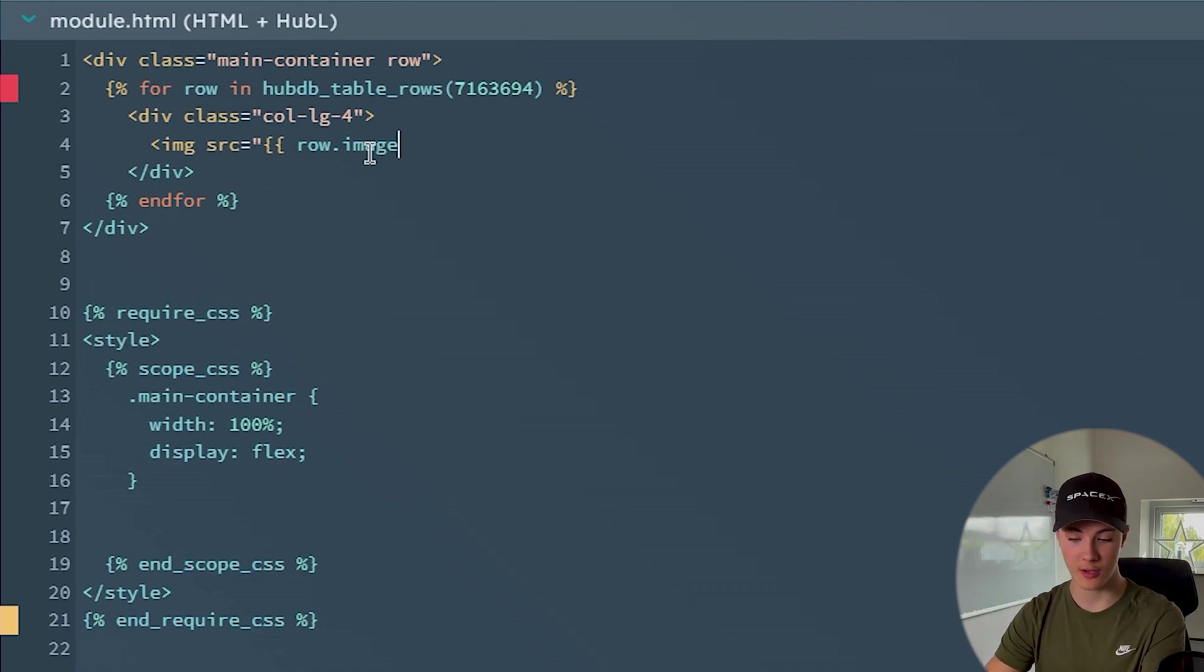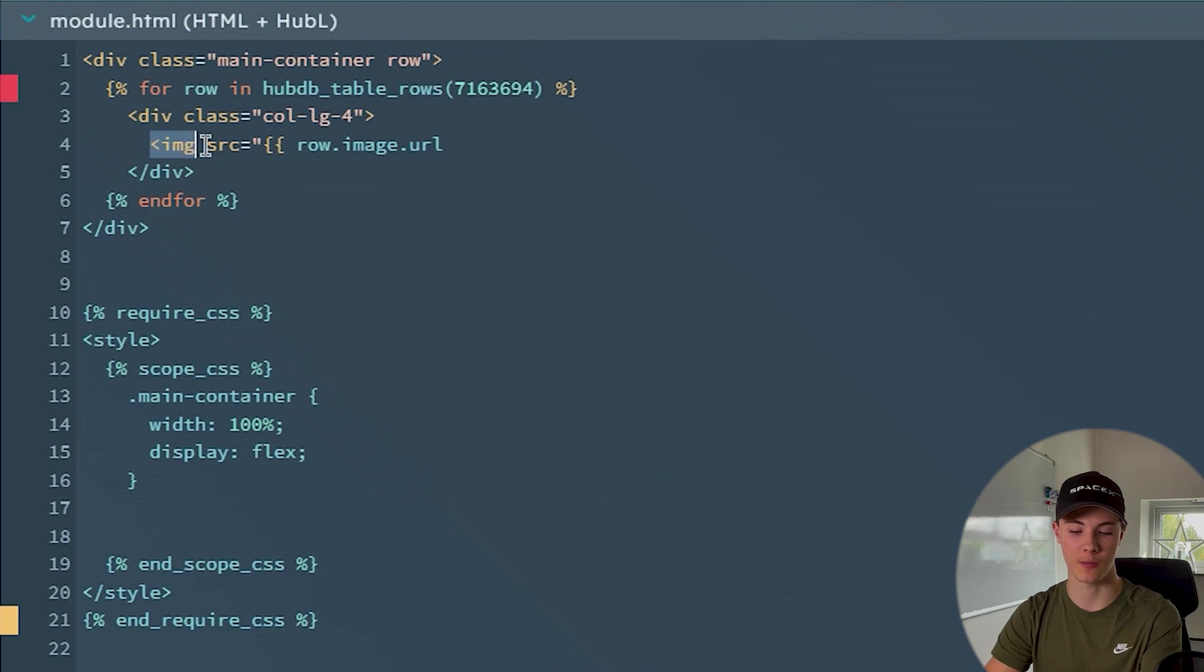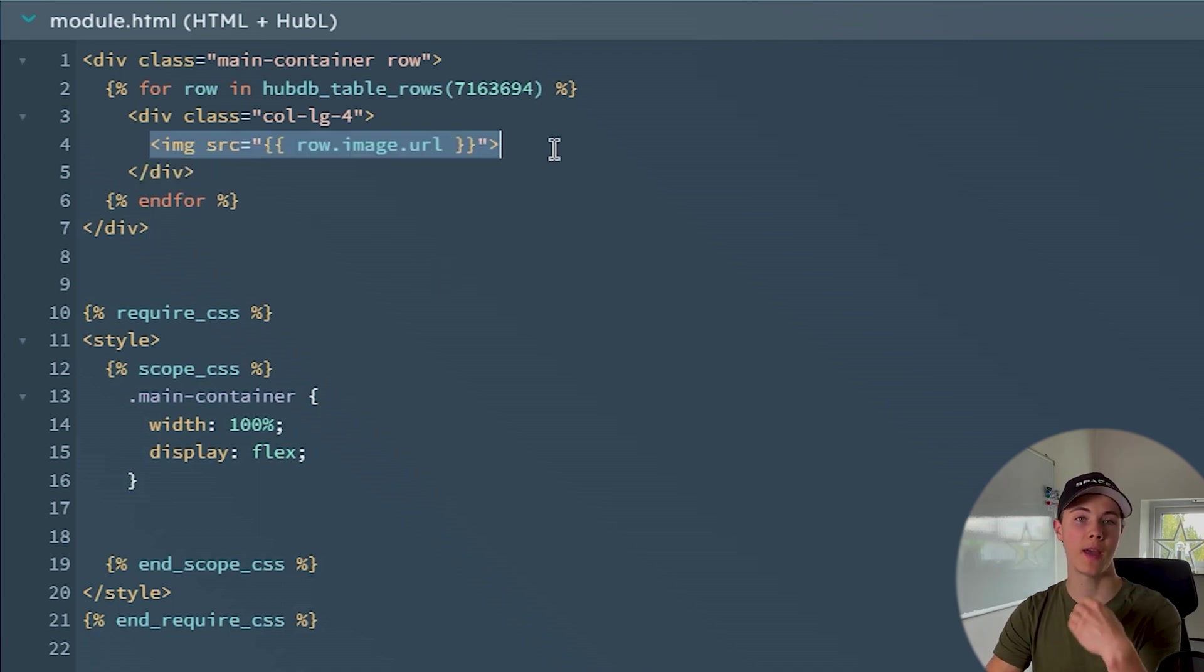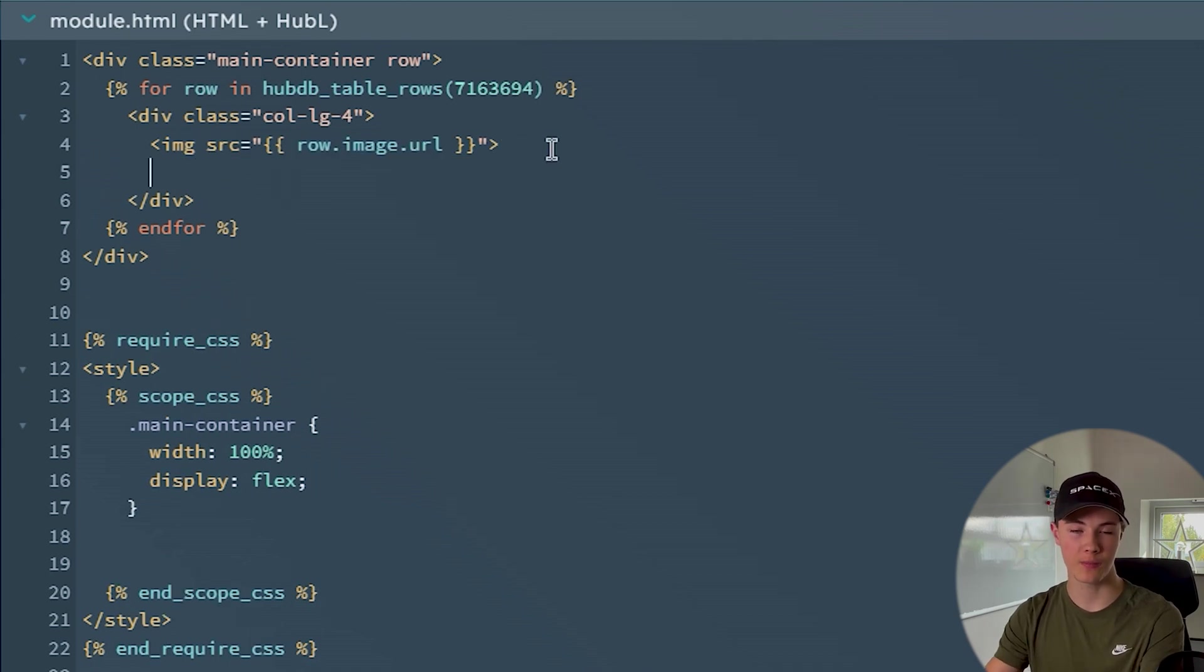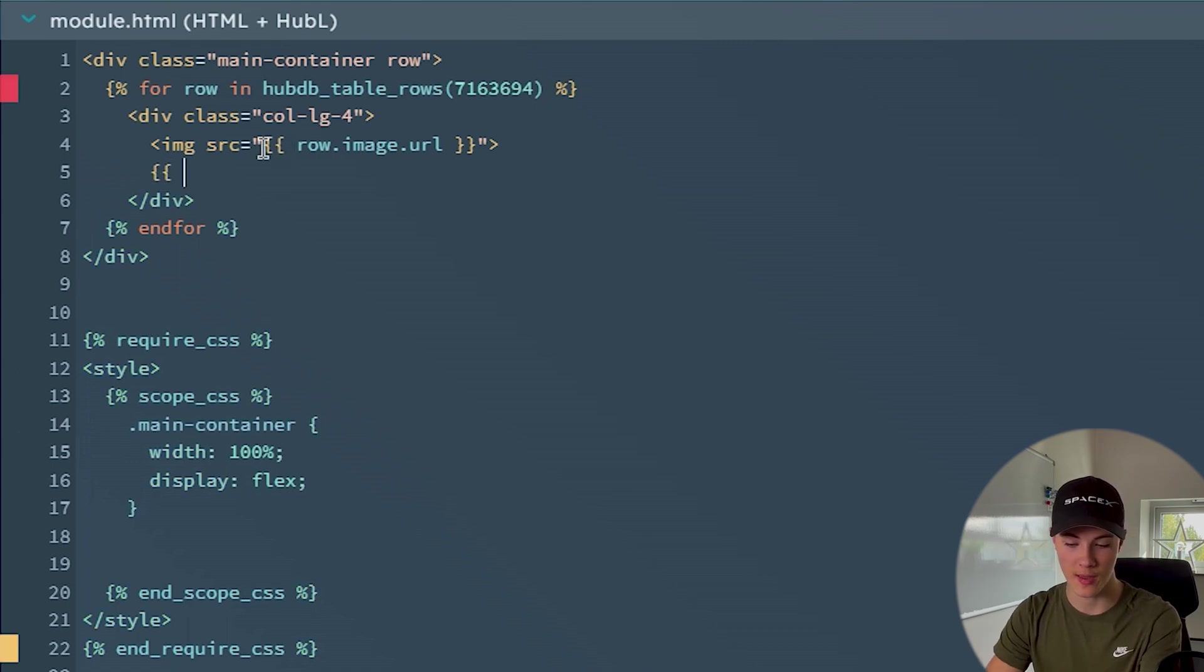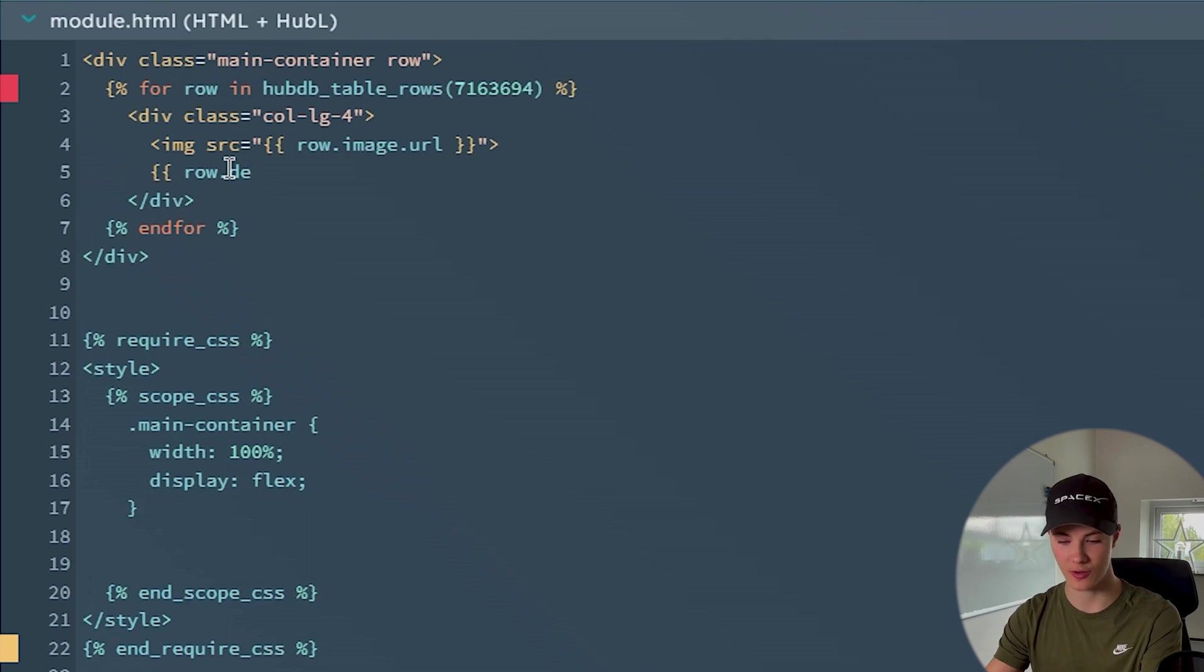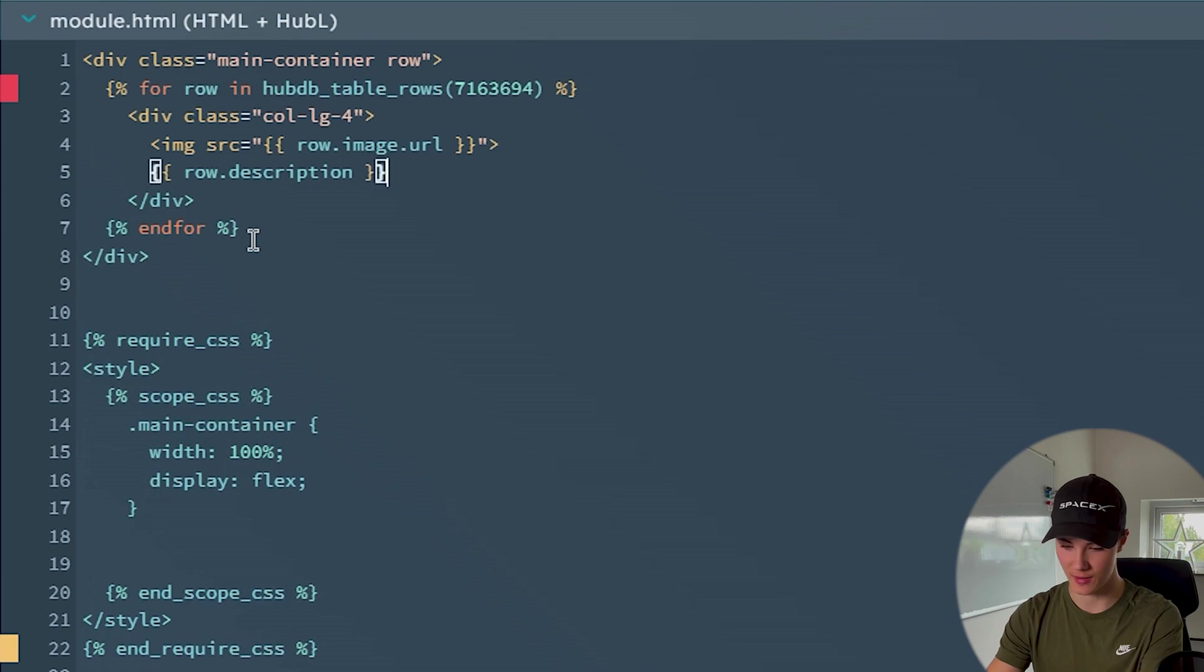And then just I will also use '.url' to get the URL of the image so I could display it using this image tag. So here just close this, and then just close tag. Perfect. Now we actually display the image for each card. So now to just add the text, the description down below, we could just add another Hubble tag again, and then you say 'row.' and then the variable name for the description which was 'description', right? I hope I remember that right. Perfect. There.